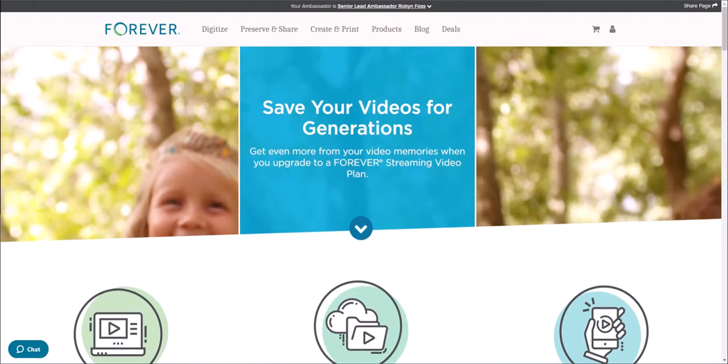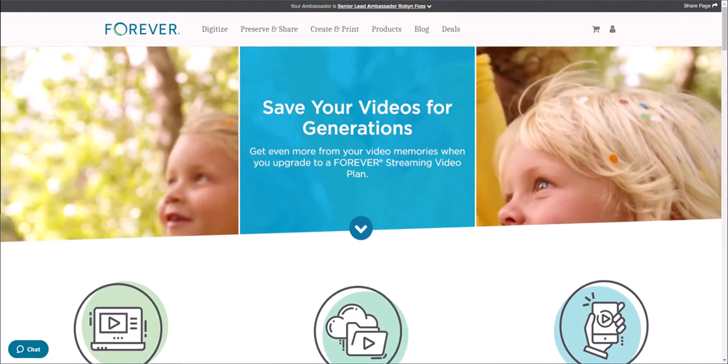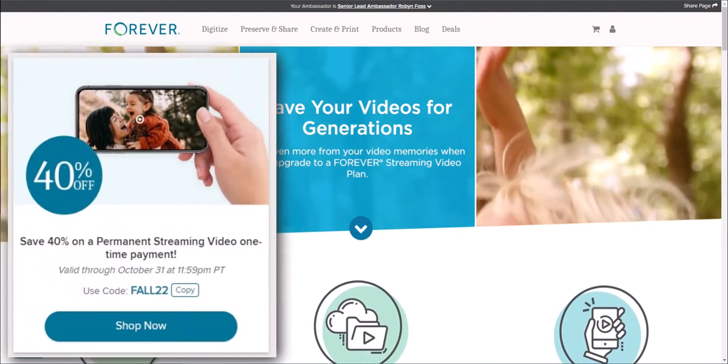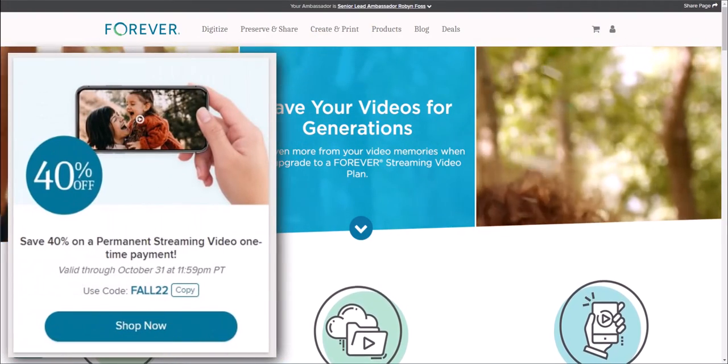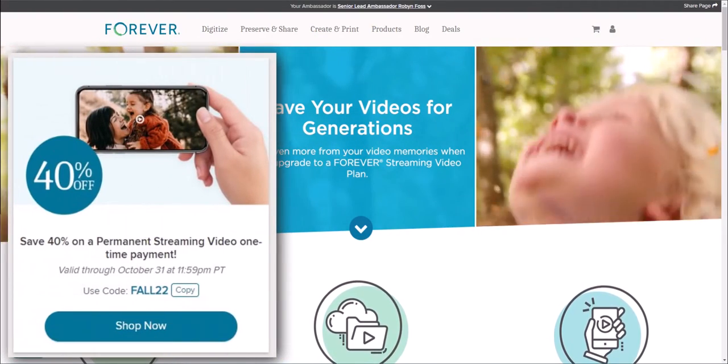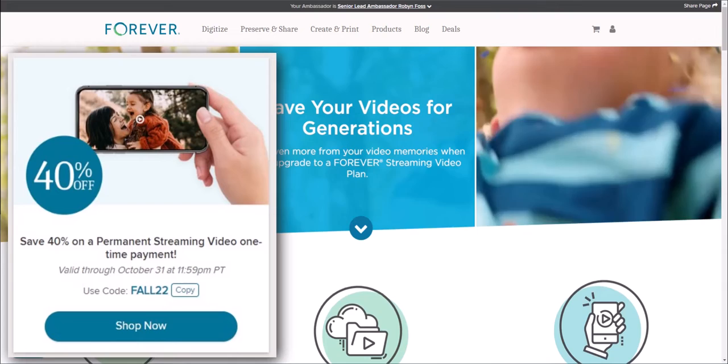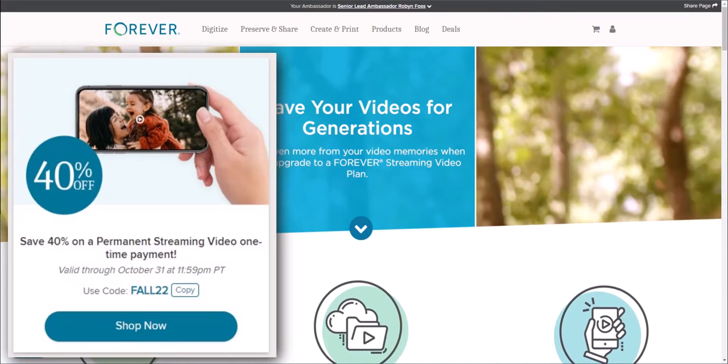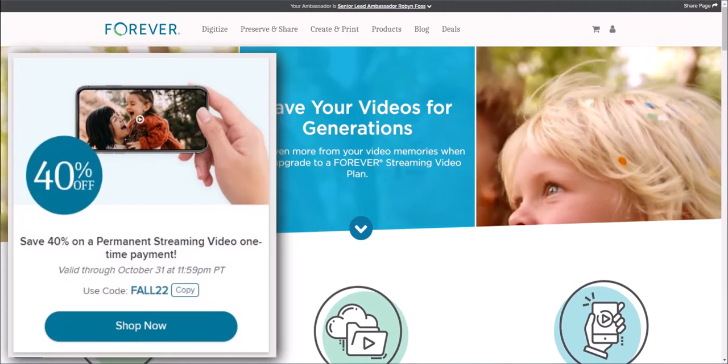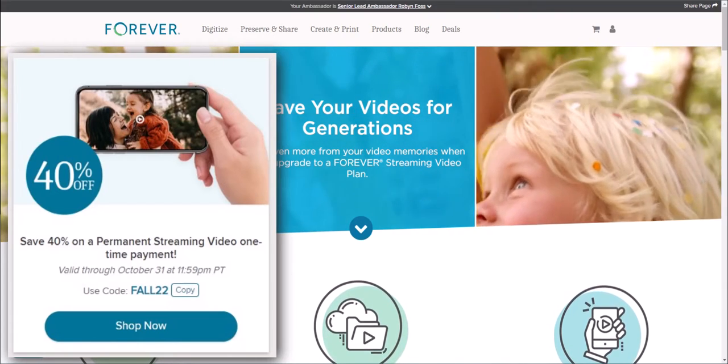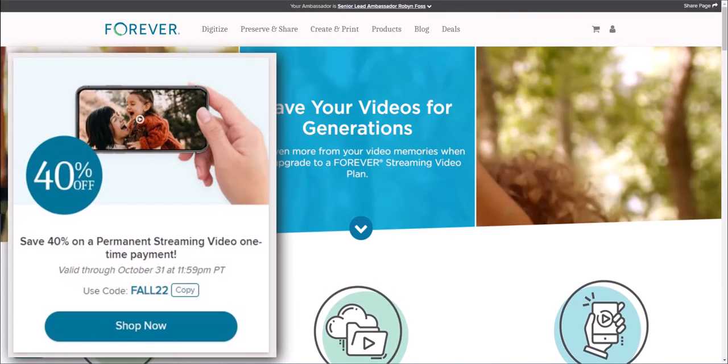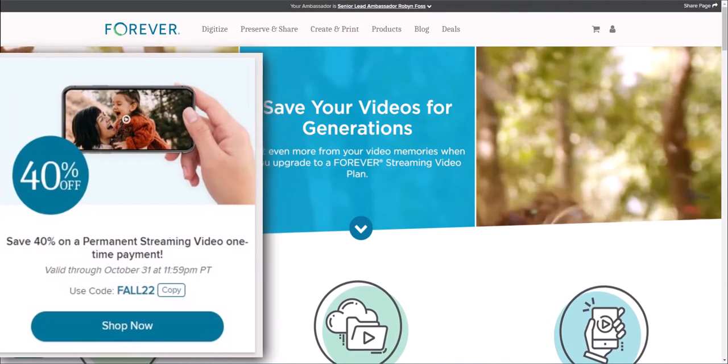Right now is a great time to upgrade your account to include the Forever Streaming Video Plan because it's 40% off.